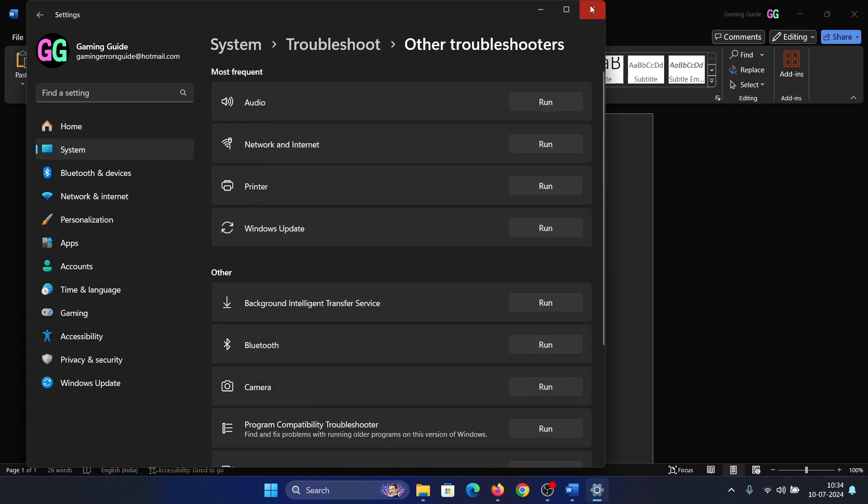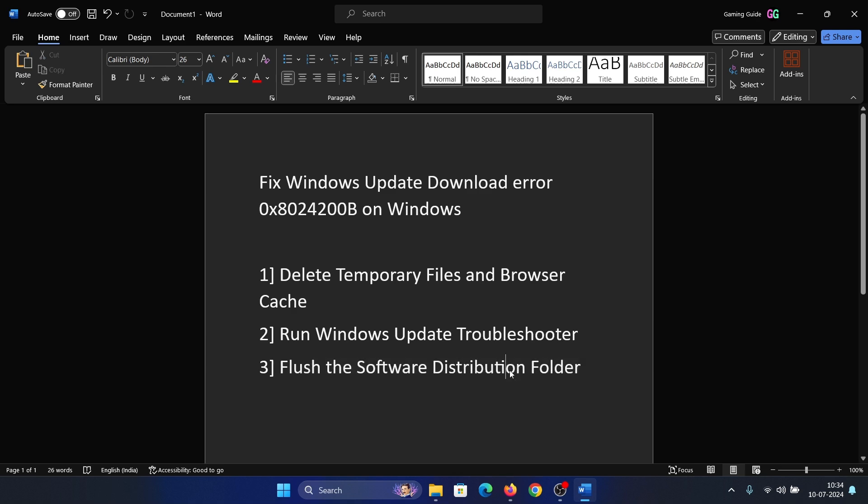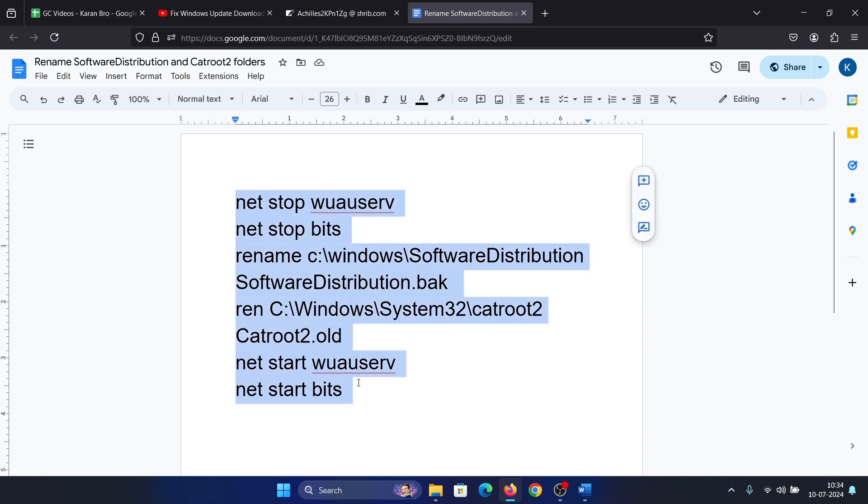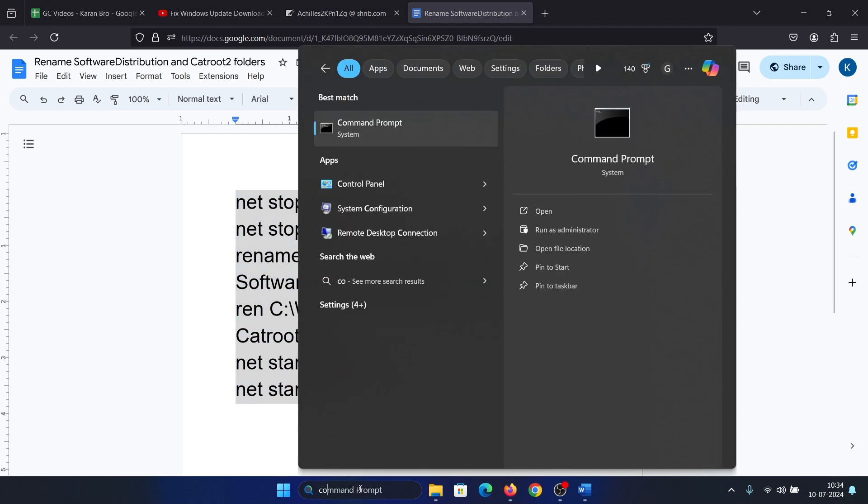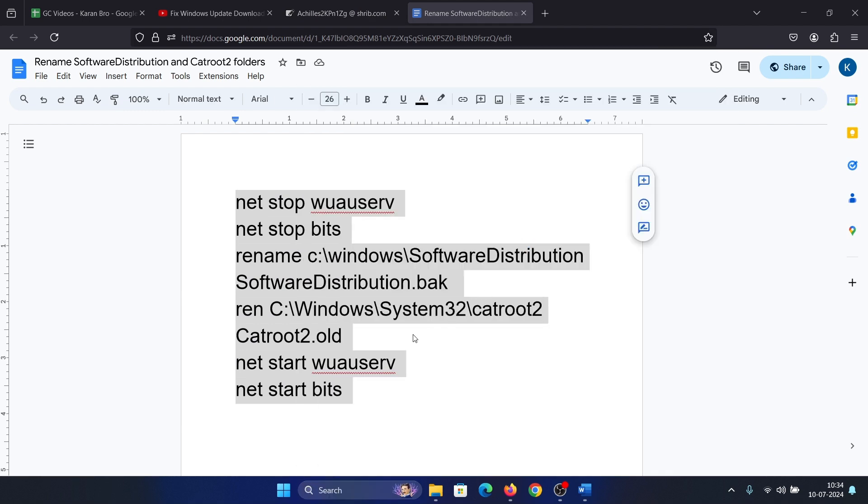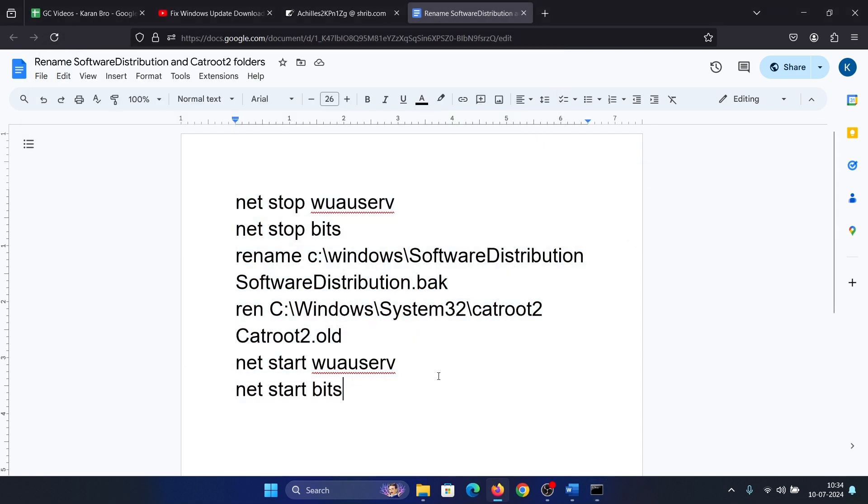The last solution is to flush the Software Distribution folder. How would we do that? So there's a script for it. All you need to do is copy the contents of that script and then search for Command Prompt in the Windows search bar. Click on Run as Administrator, paste it here, and it will be done. Was this helpful?